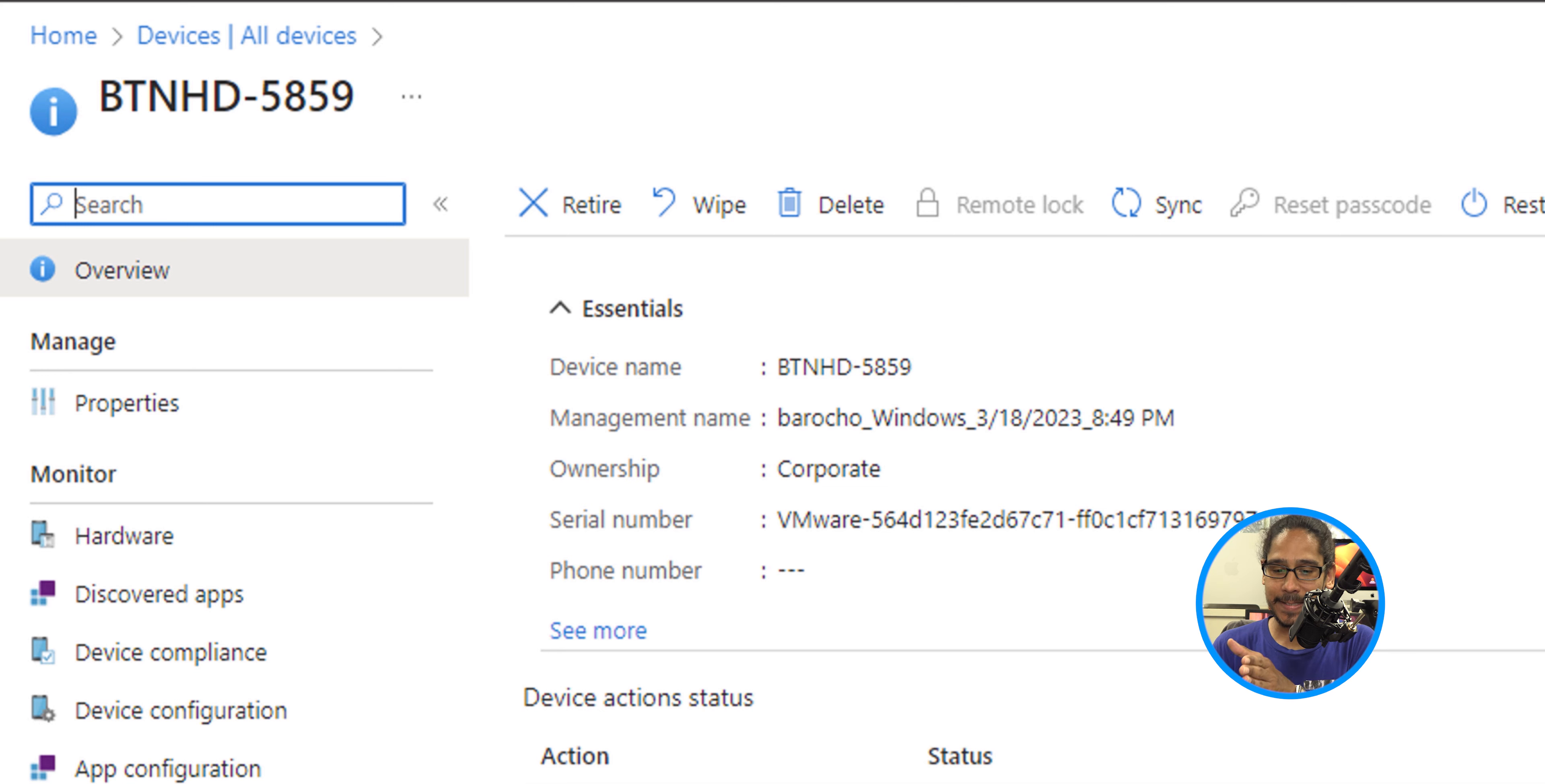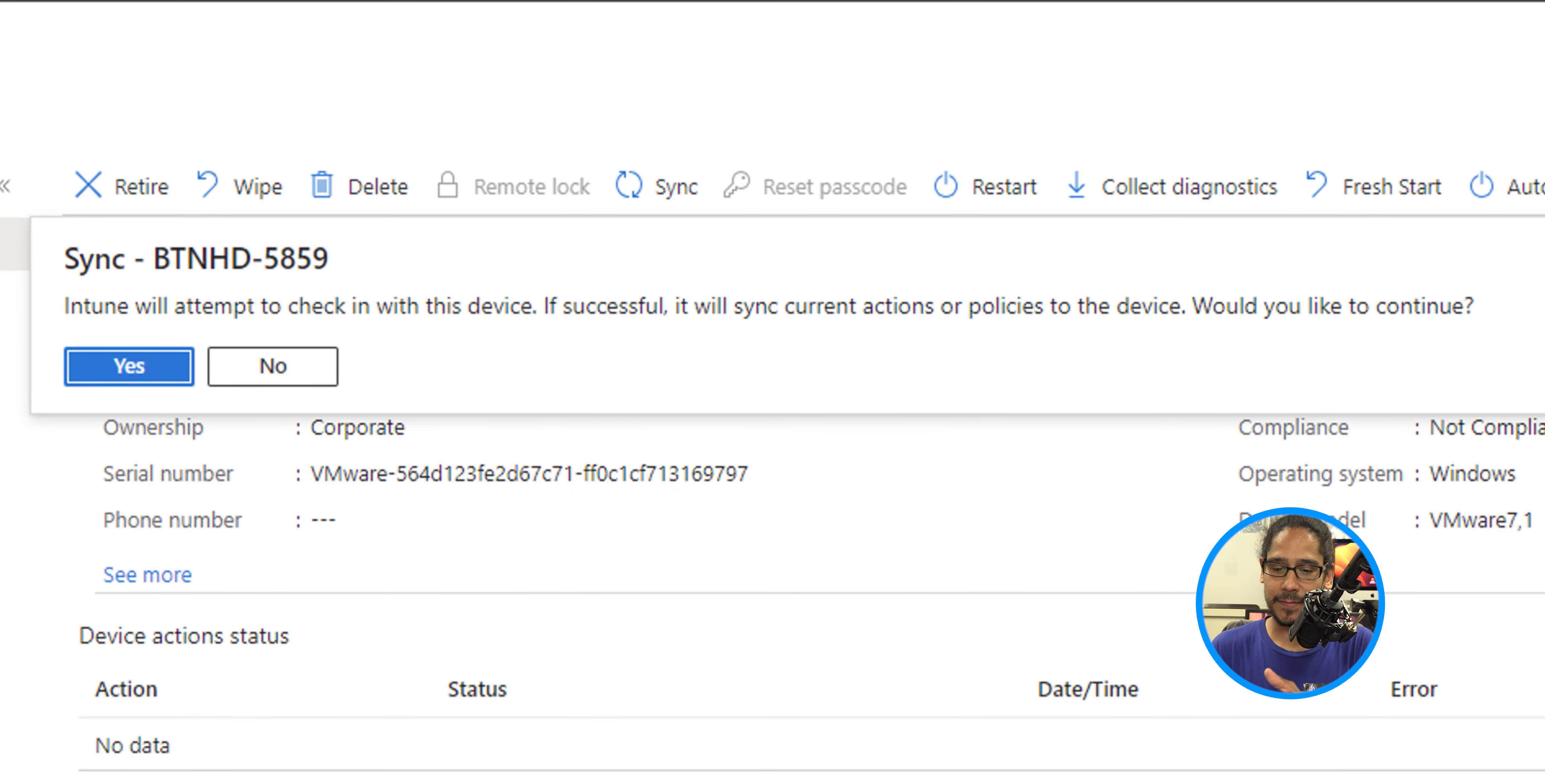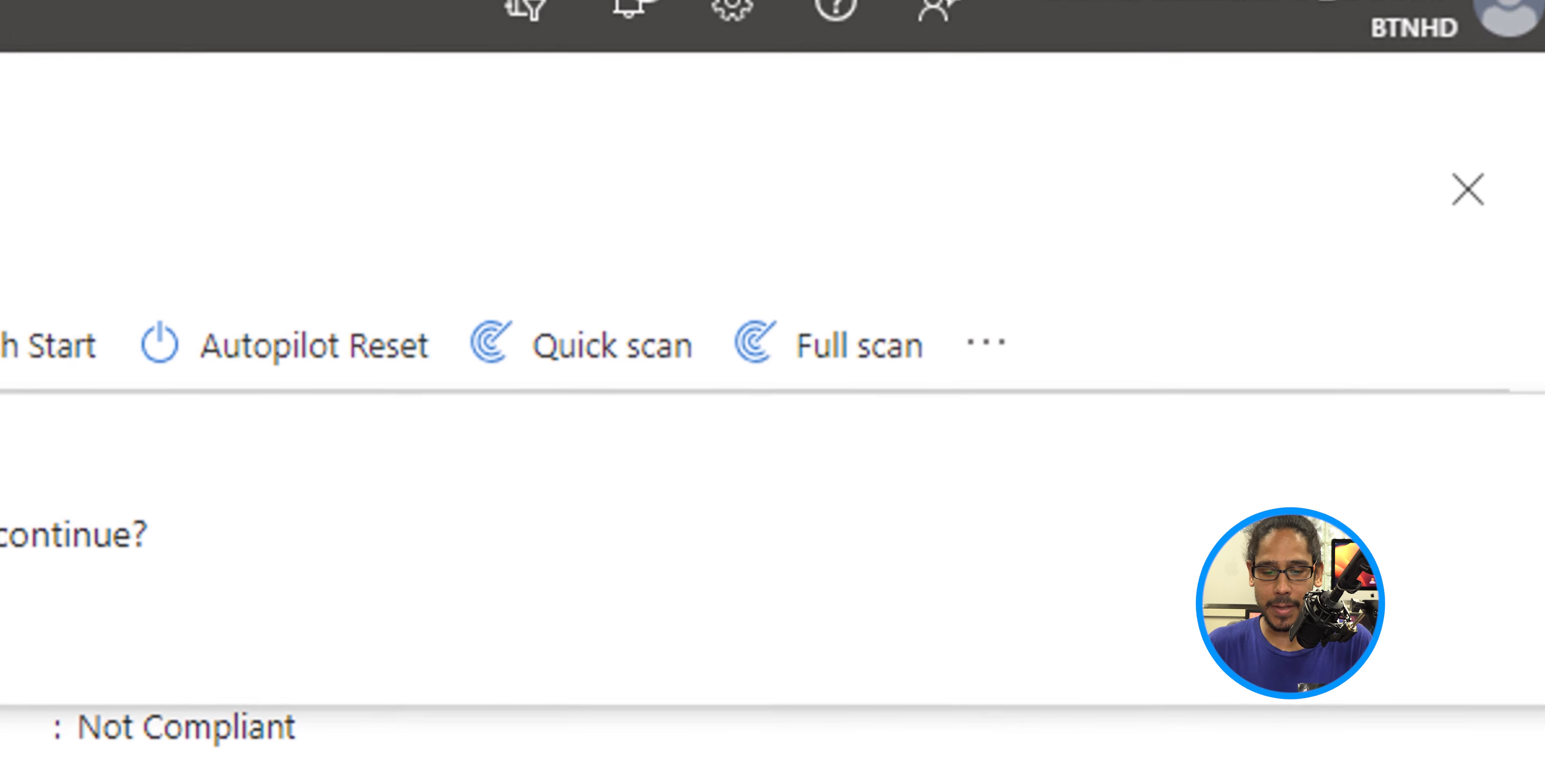So click on it. It's going to say Intune will attempt to check in with this device. If successful, it will sync current actions or policies to the device. Would you like to continue? Sure, click on yes.